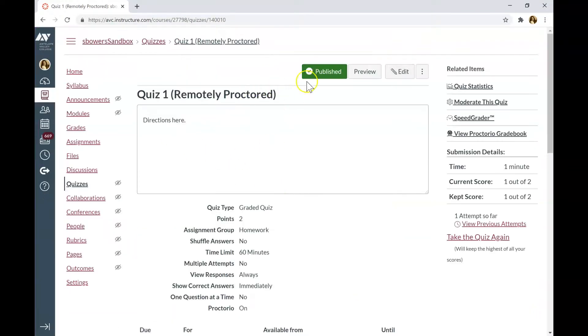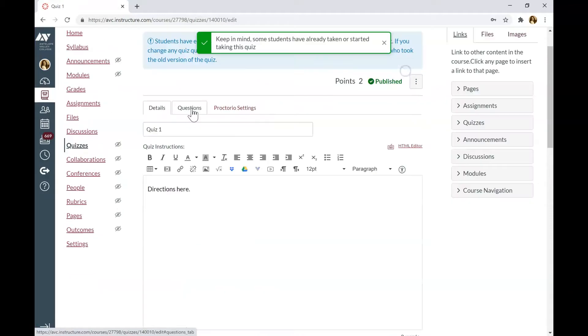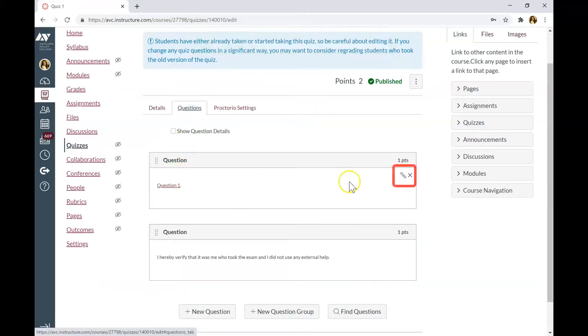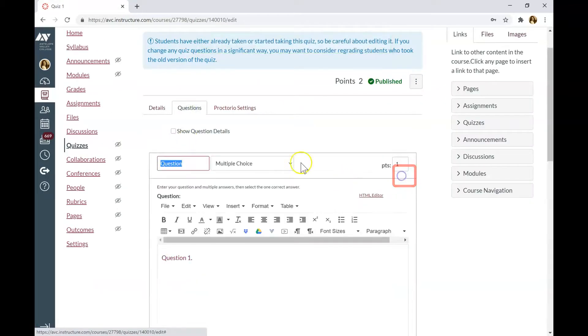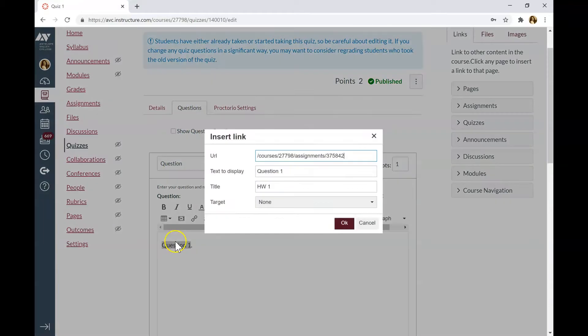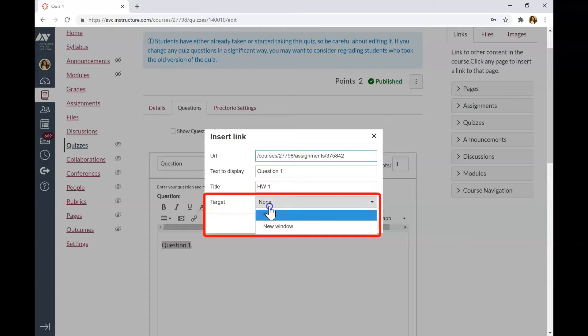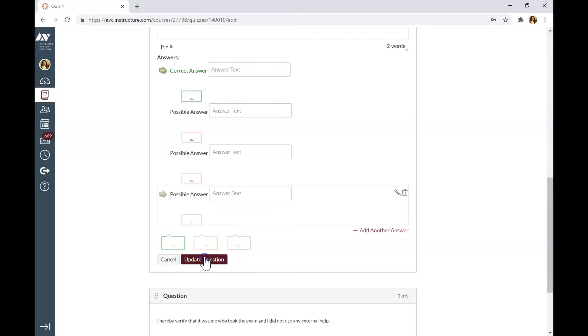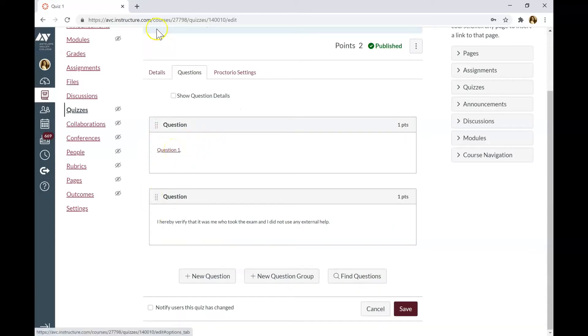Let's go back to editing quiz. Go to the first question. Click Edit. Select the link. Click Ctrl K or Apple K if you use Mac. In the target, click New Window. OK. Make sure to update the question. This way, when students click on the link, it will open up in the new tab.